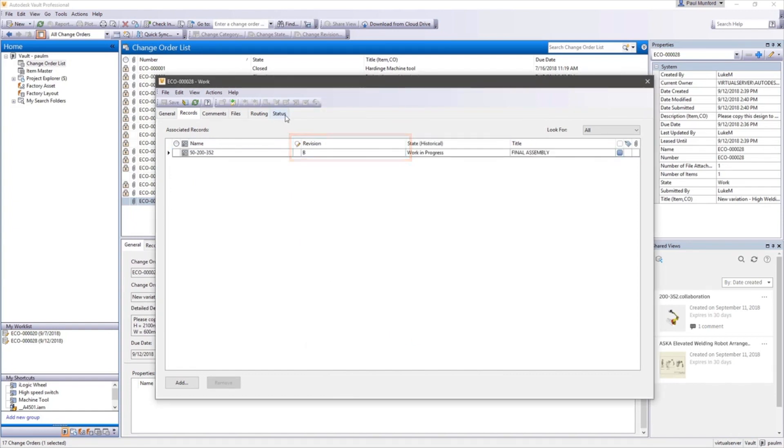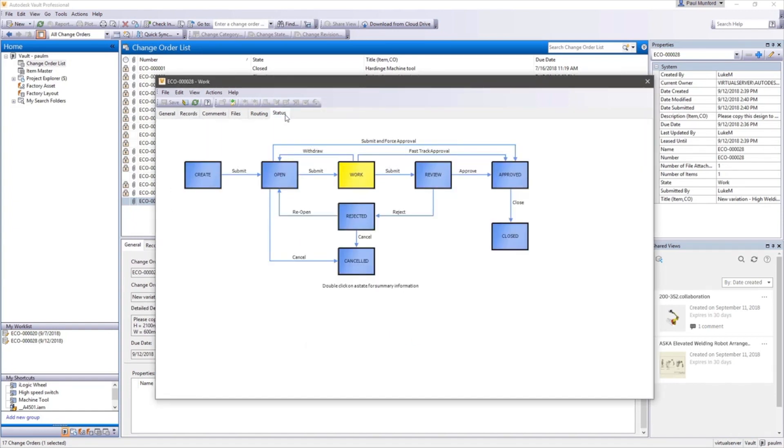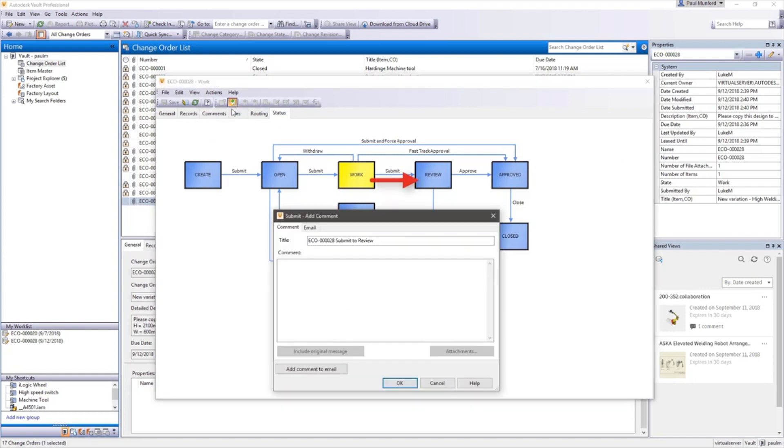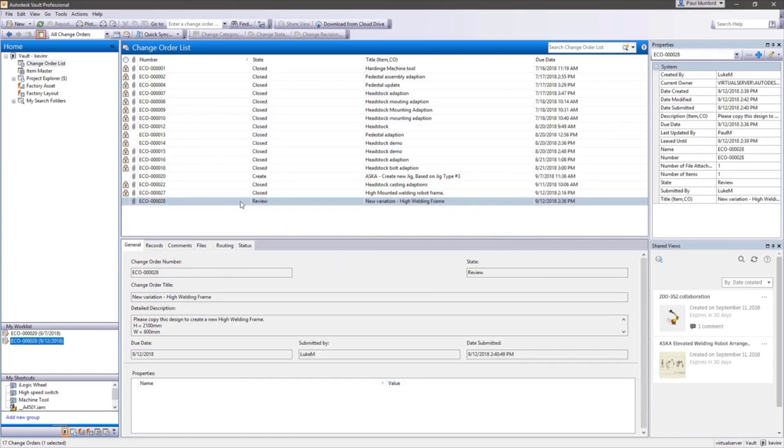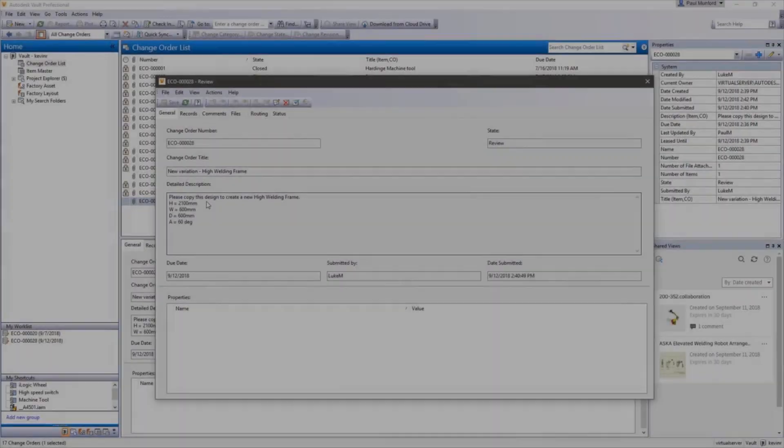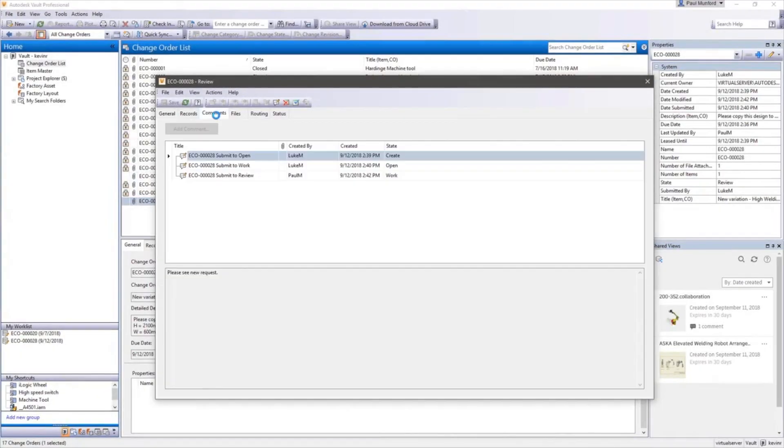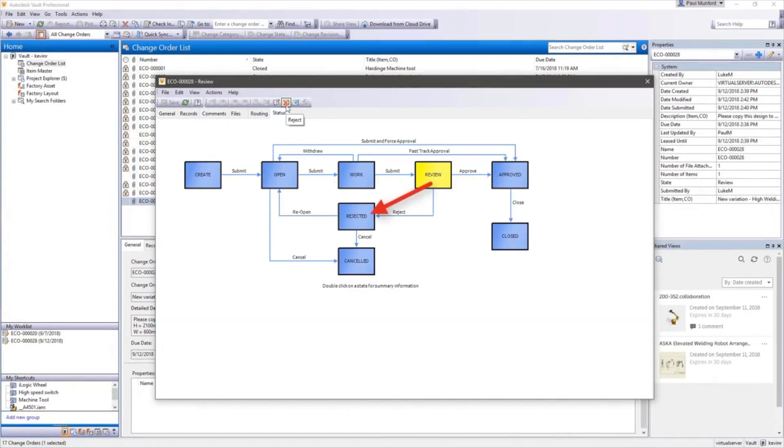Once design documents are edited to reflect the required changes, the change order is processed to the appropriate state. Once changes are verified complete, a final approval is given and the change order can be closed.